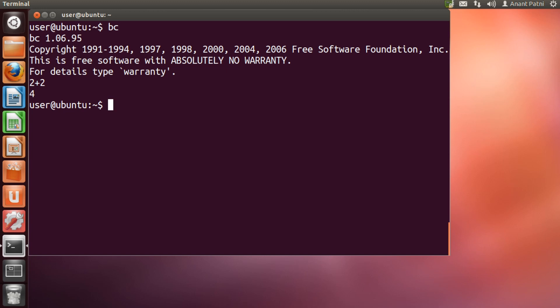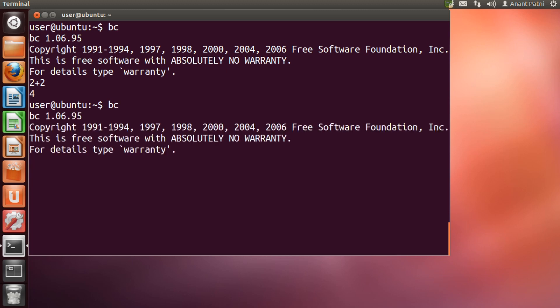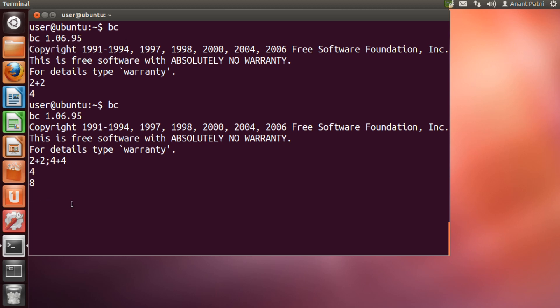You can also perform more than one calculation using the BC command. All you have to do is separate the expression using a semicolon. Let me first go back to BC and perform 2 operations: 2 plus 2 and a semicolon 4 plus 4 and press enter. As you can see, 4 and 8 are the result of these two operations displayed on two different lines.